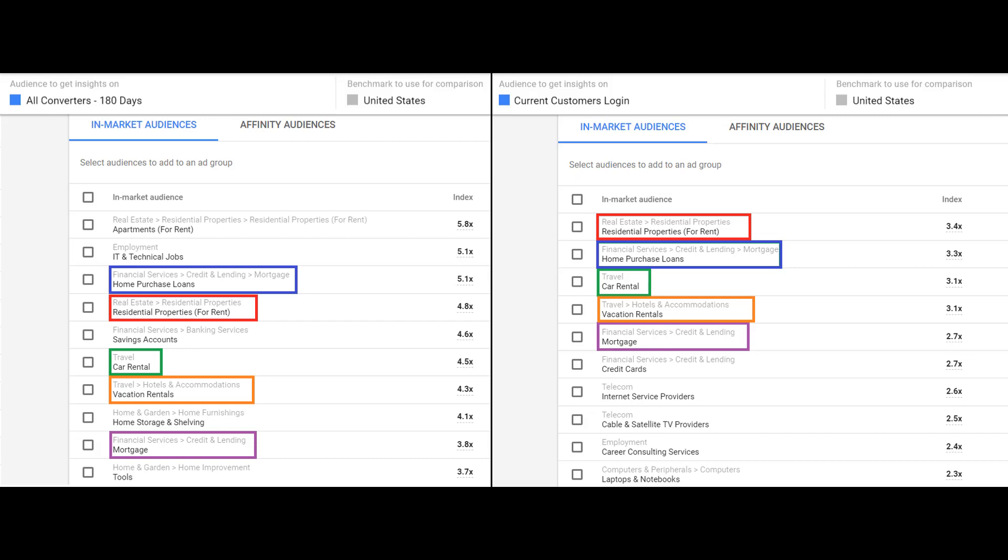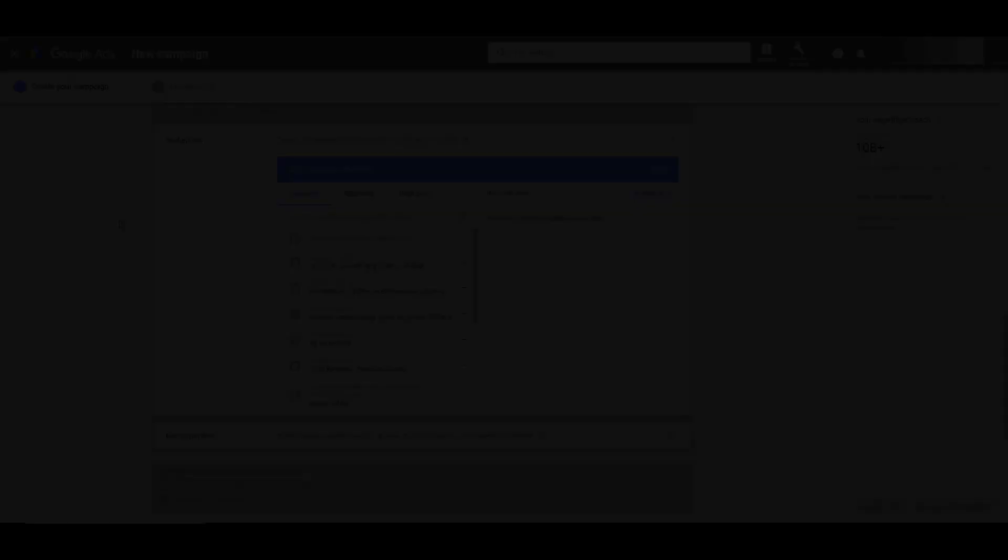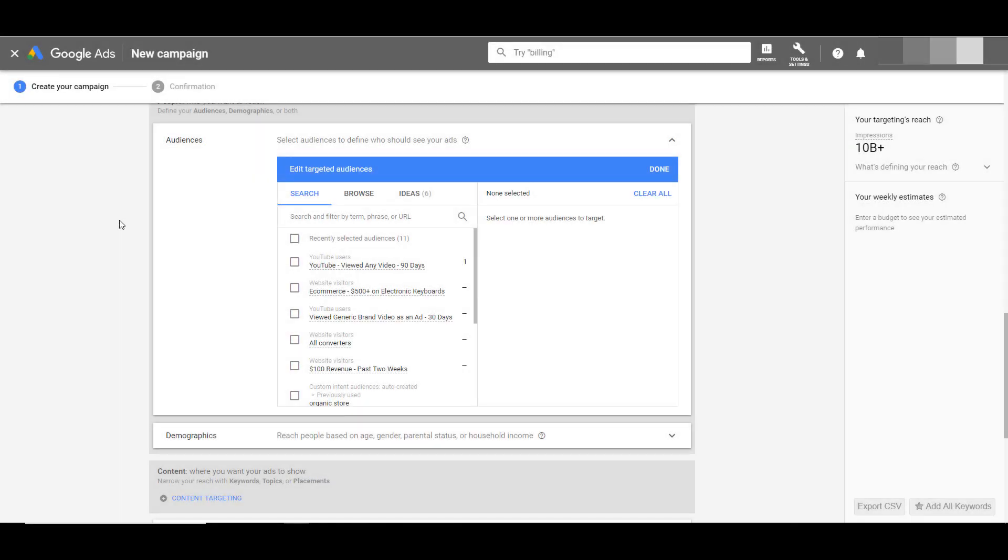Now I want to head back into Google Ads and start utilizing these audiences within my campaigns. After we've reviewed a few core audiences within the audience insights tool and see certain patterns of common in-market and affinity audiences between the core audiences, we can go back into our main campaign creation within Google Ads and start adding these audiences ourselves.